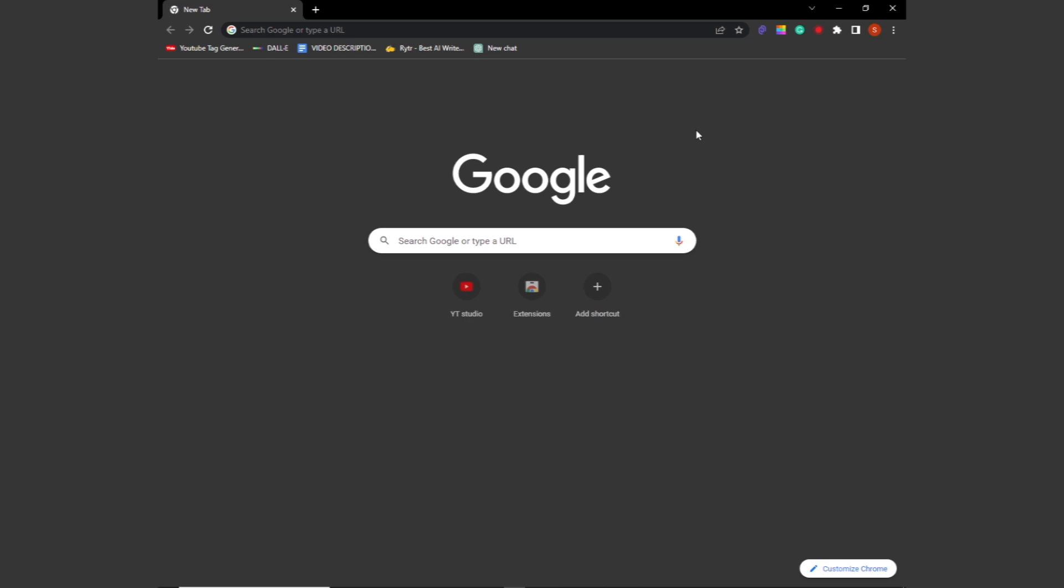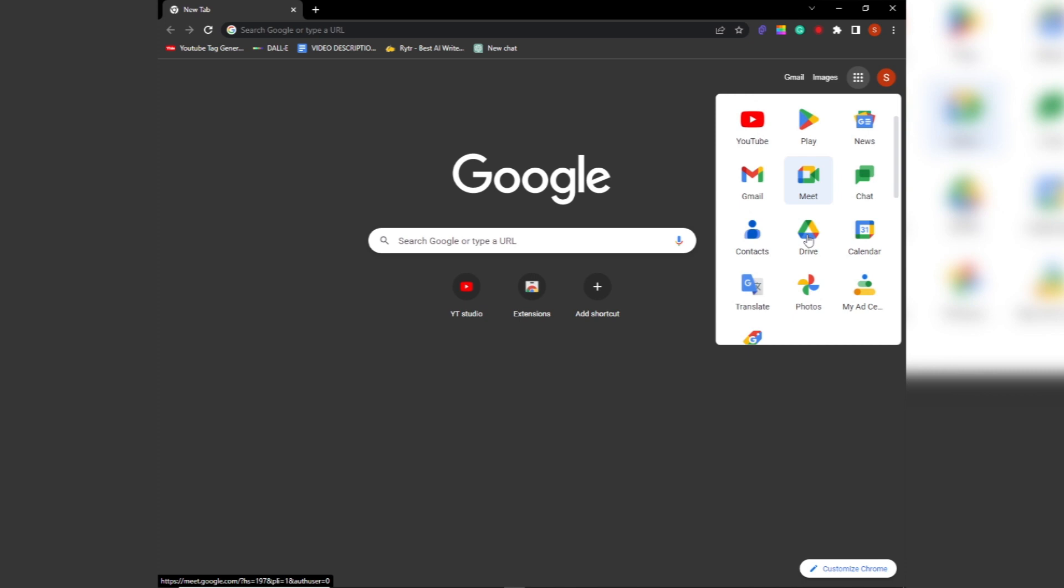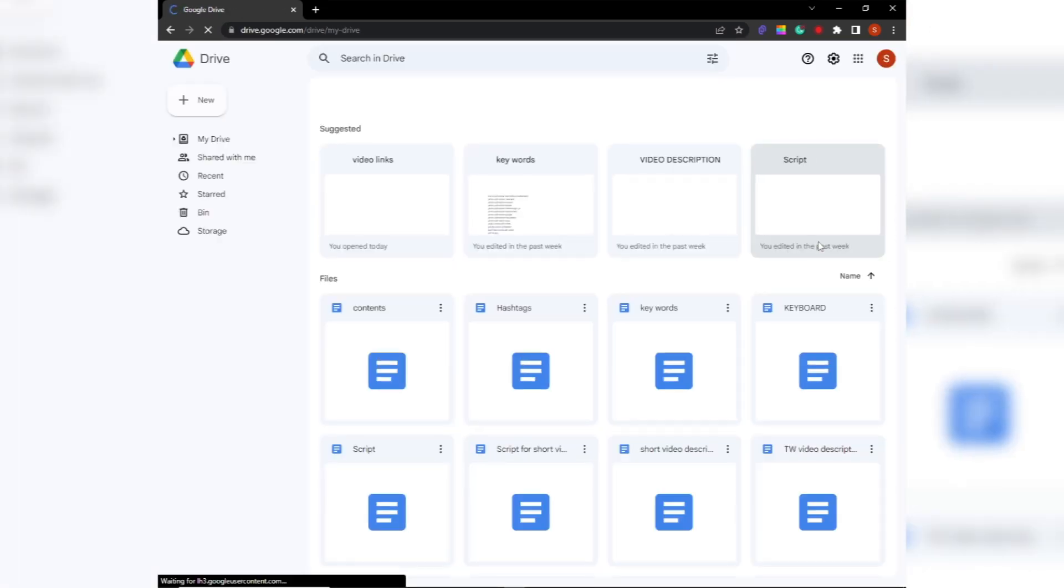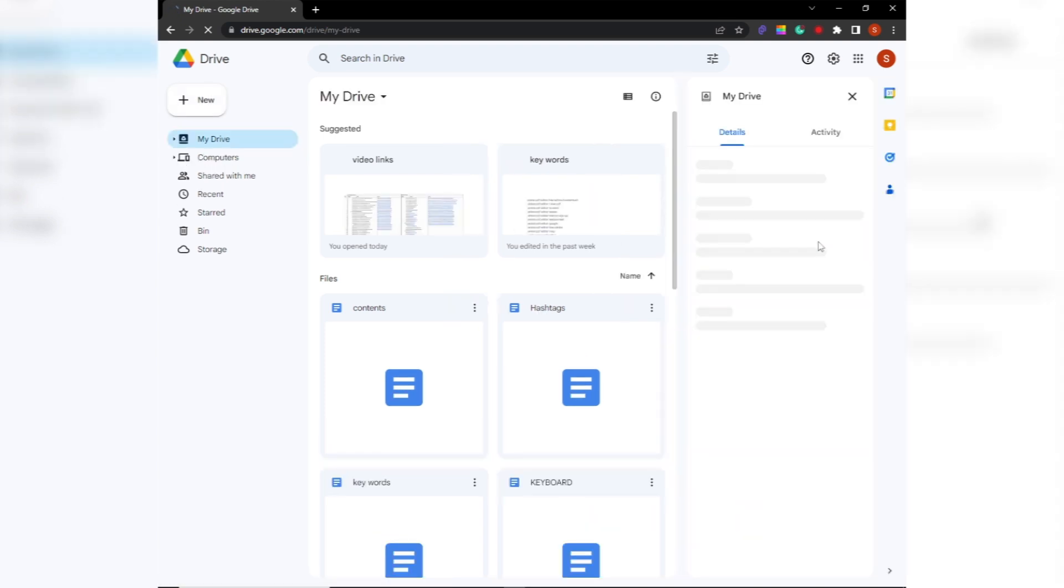Google Drive is a cloud-based storage platform that allows you to store your files and access them from anywhere with an internet connection. Uploading files to Google Drive is quick and easy, and in this video we'll show you exactly how to do it.